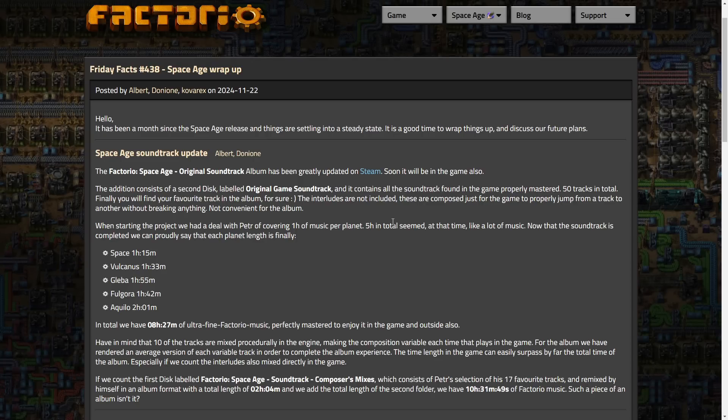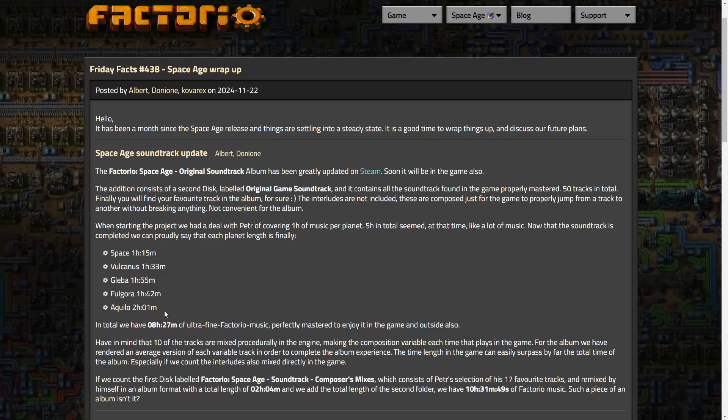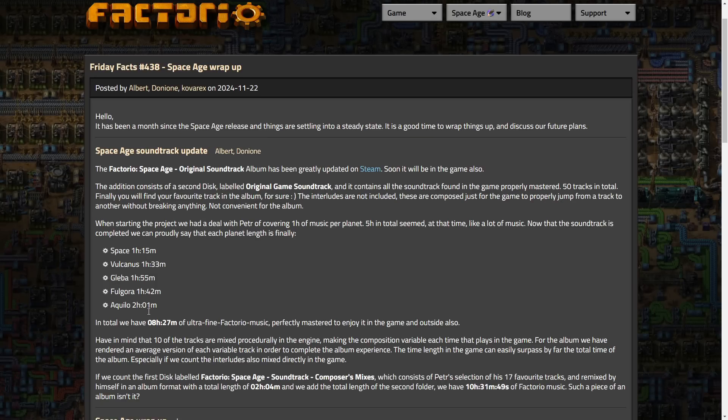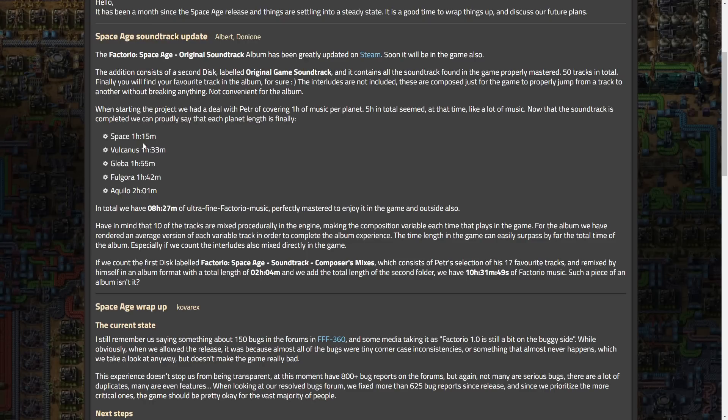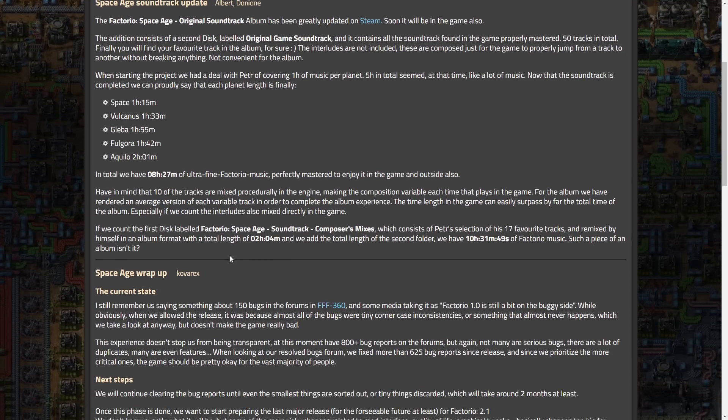And they said when they started the project, we had a deal with Petter of covering one hour music per planet. Five hours in total seemed, at the time, like a lot of music. Now the soundtrack is completed, we can proudly say that each planet length is finally an hour, 15 for space, 133 for Volcanus, 155 for Globa, 142 for Fulgura, and two hours for Aqualo. Interesting, Aqualo has substantially more music. Well, maybe not substantially. A decent amount more music than some of these.